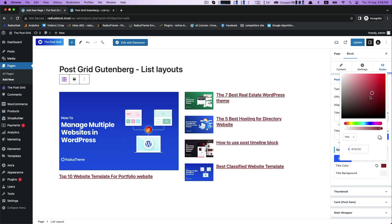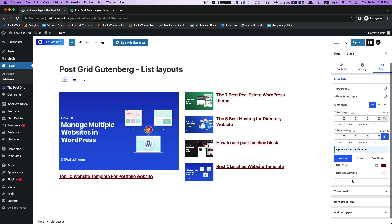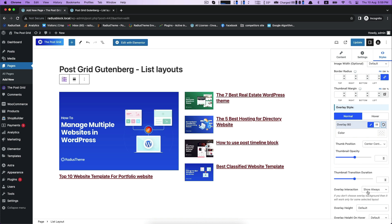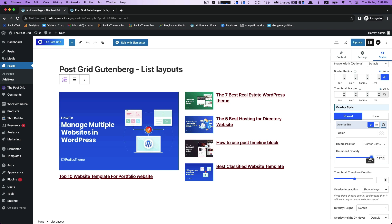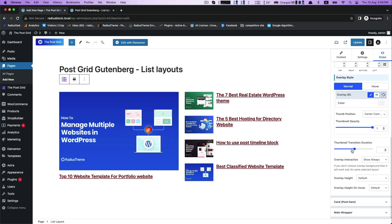Appearance and Behavior. Customize your title color from Color Picker. Then Overlay Style with Thumbnail Opacity and Thumbnail Transition Duration.